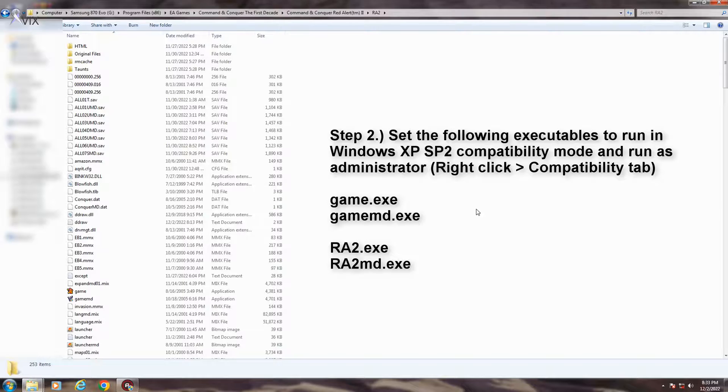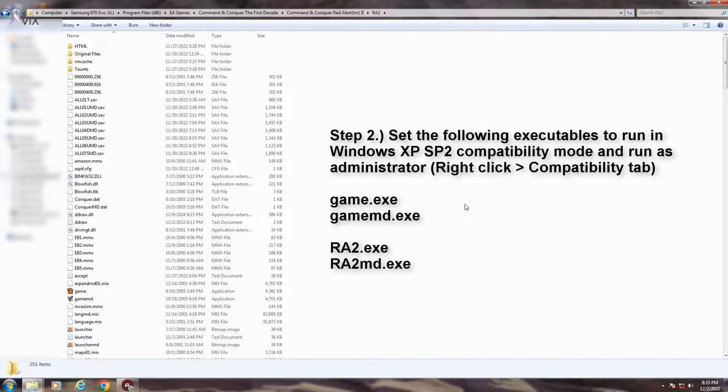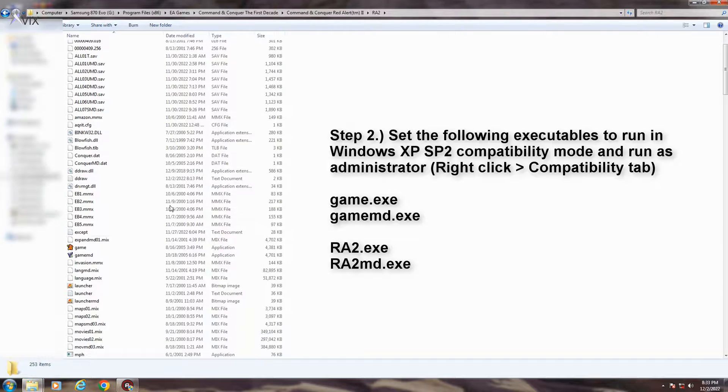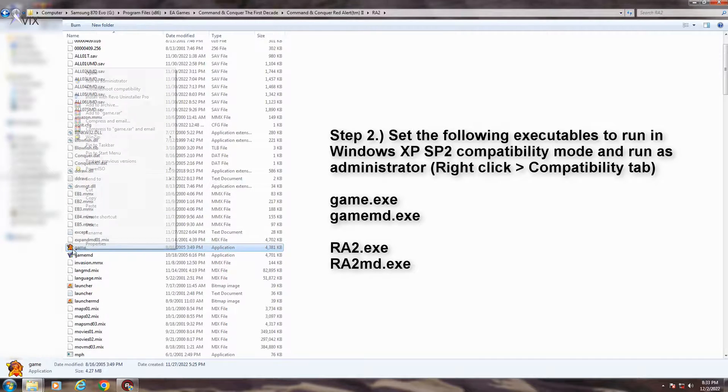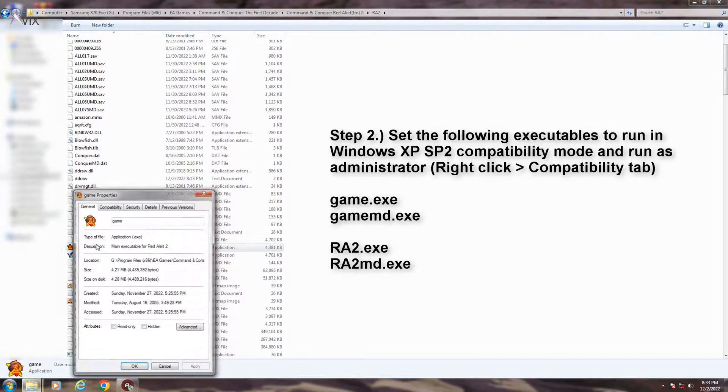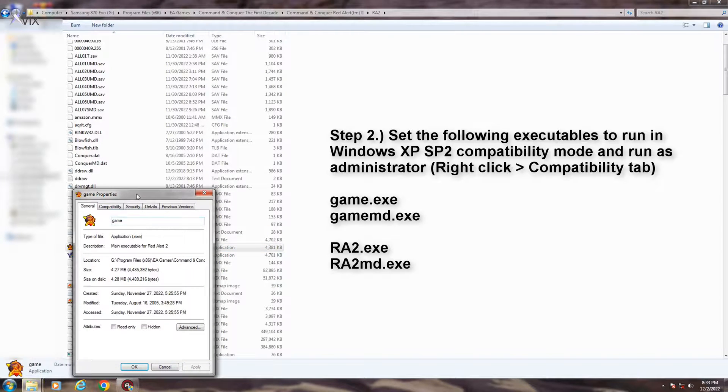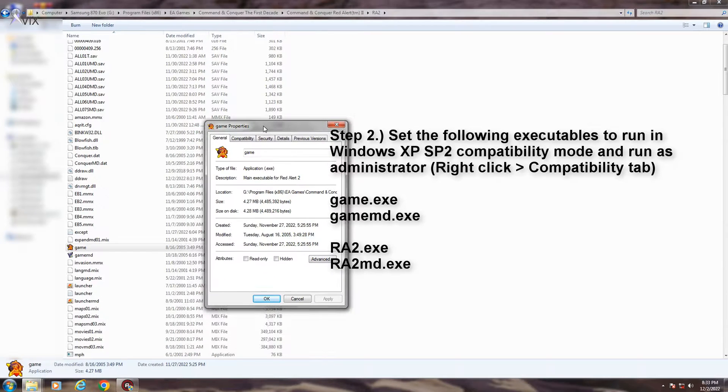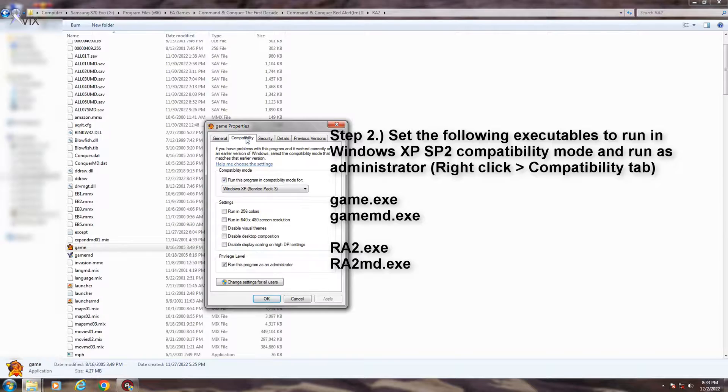Step 2. Set the following four executables to run in compatibility mode in Windows XP SP2 and set them to run as administrator. You can do this by right-clicking on each application, then go to the Compatibility tab.